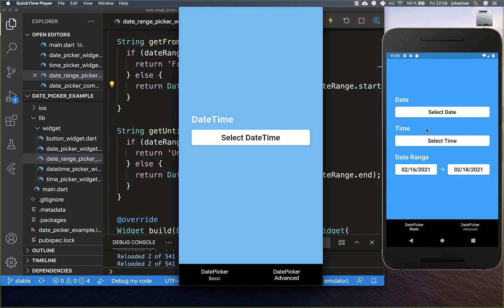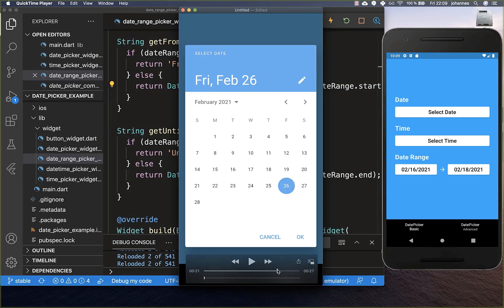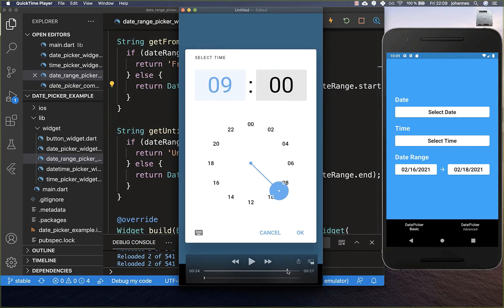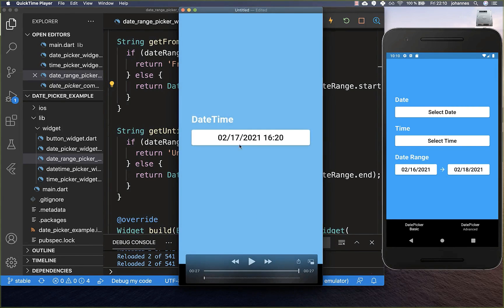With this we've learned all the basics: how to select a date, how to select a time, and how to select a range of dates. Lastly, we want to look at combining both — selecting a single date first, then immediately showing a time dialog, and constructing a new DateTime object from both.